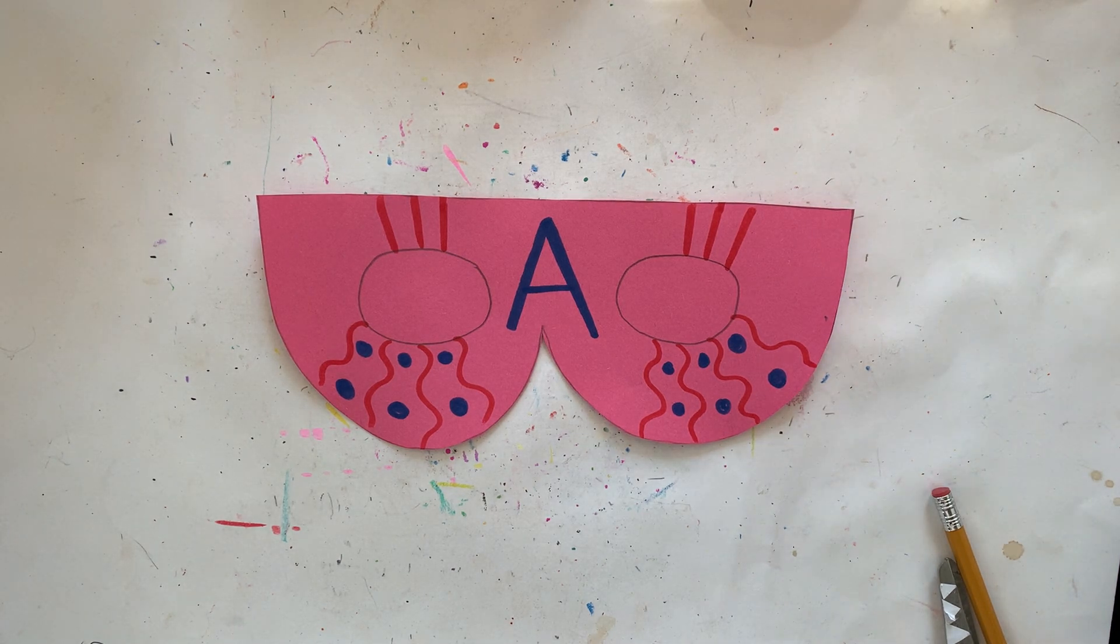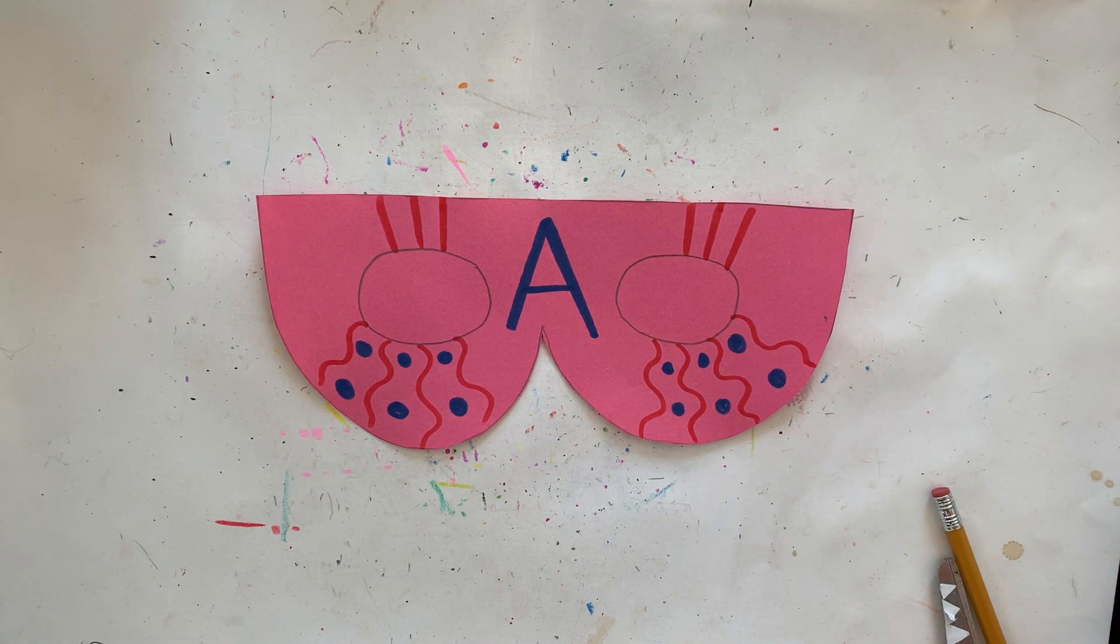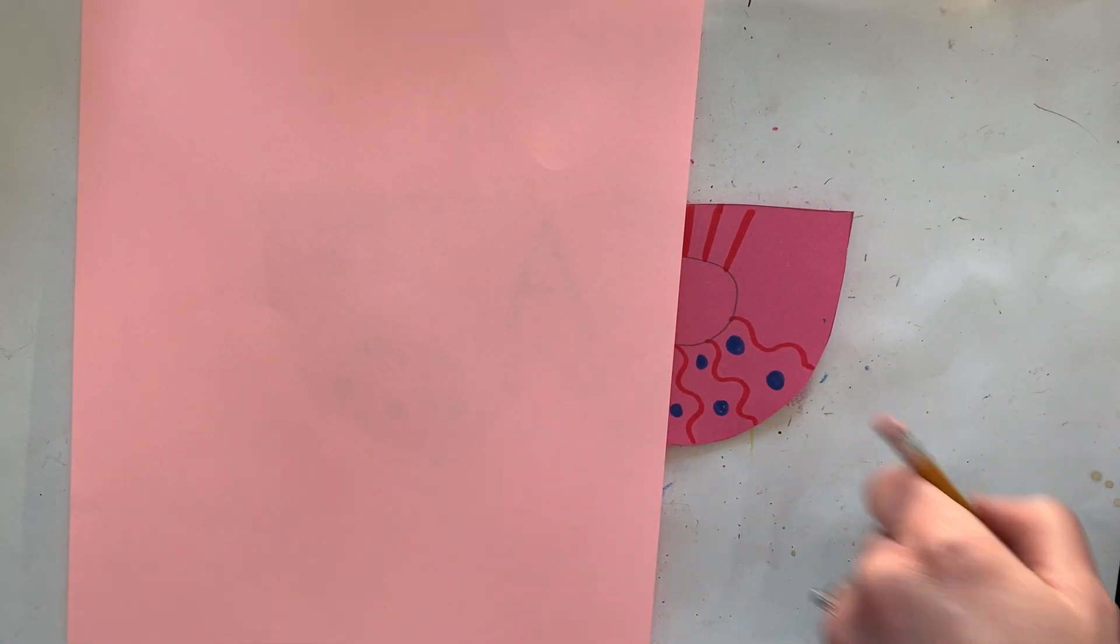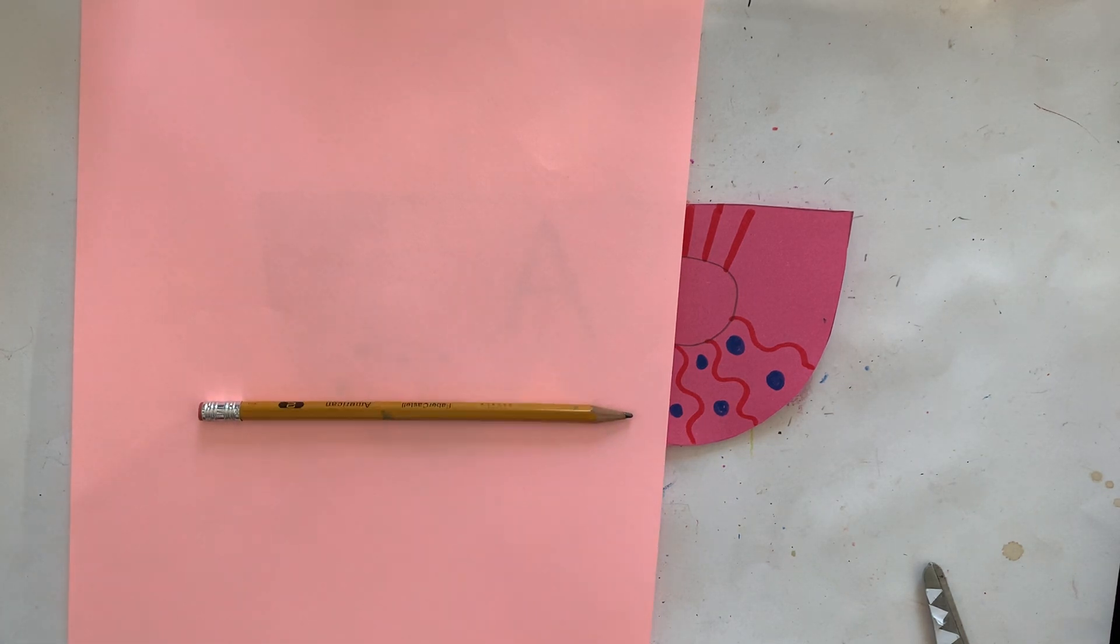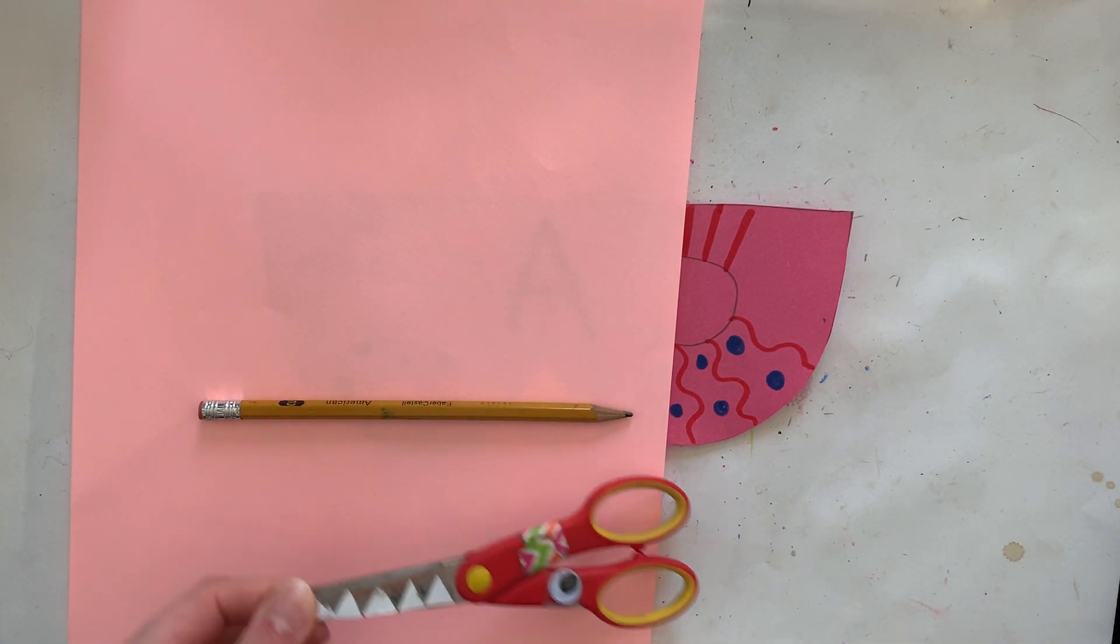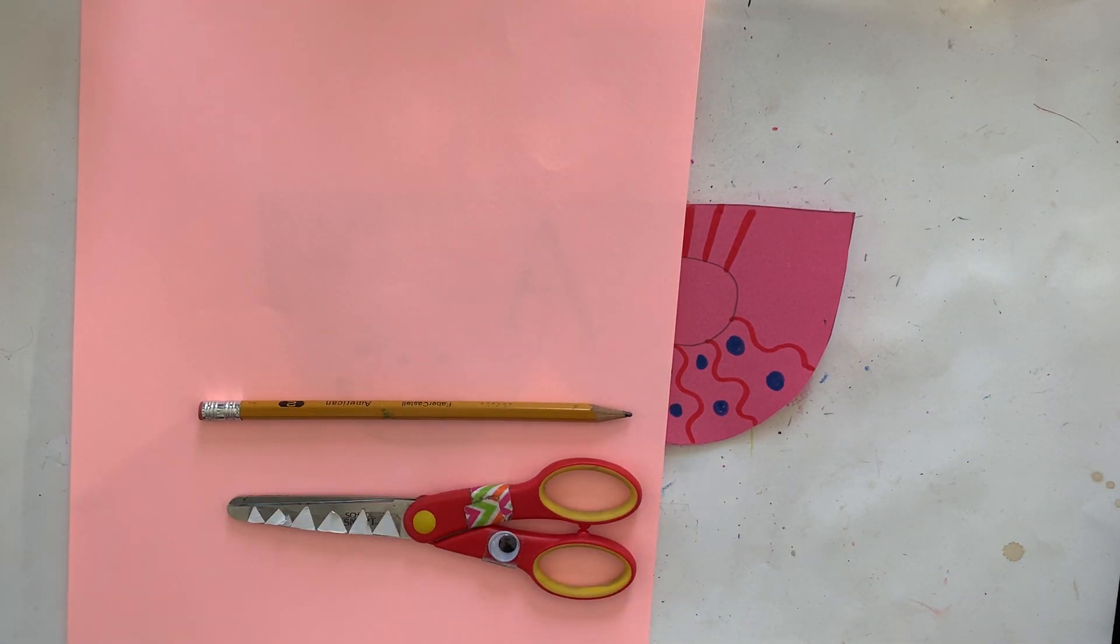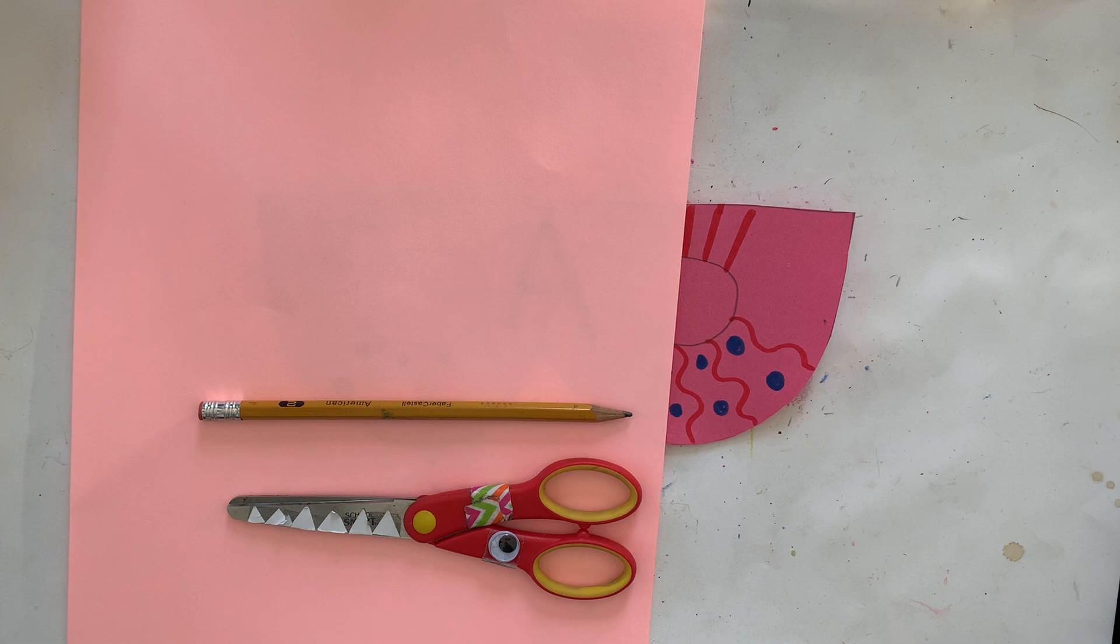For today's activity you're going to want a sheet of paper. It does not matter what color or kind of paper that you use. You're also going to want a pencil or something that you can write with and you're also going to want your scissors today.